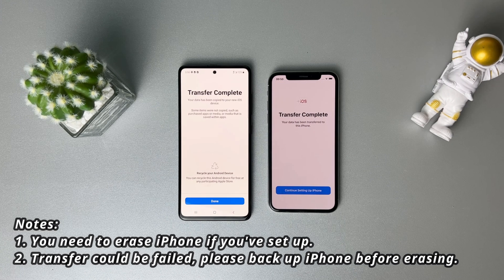Please note that you need to erase your iPhone if you've already set it up. If the transfer fails, please back up your iPhone before erasing it.